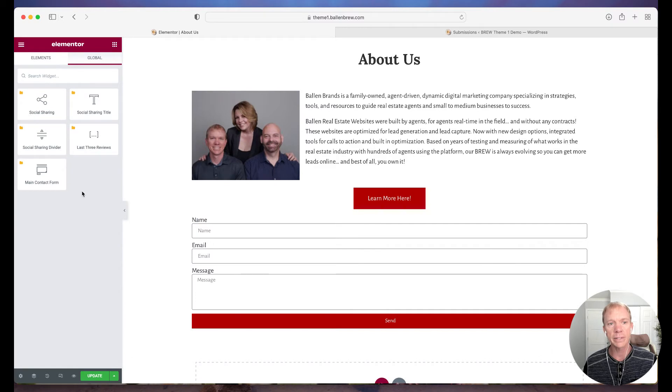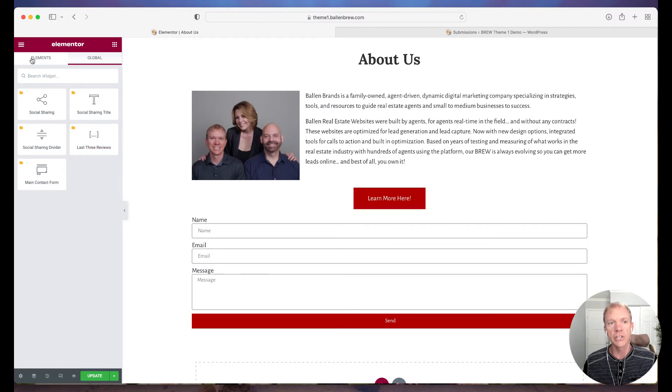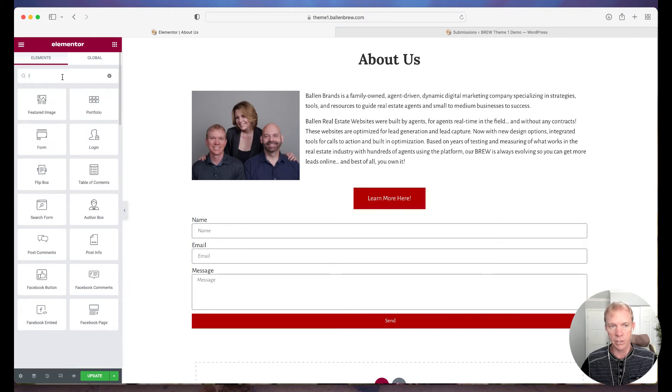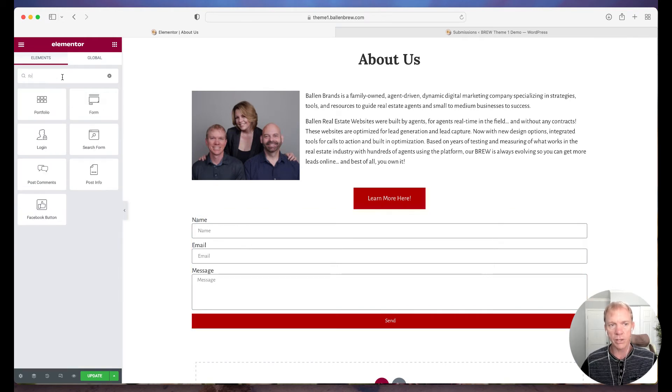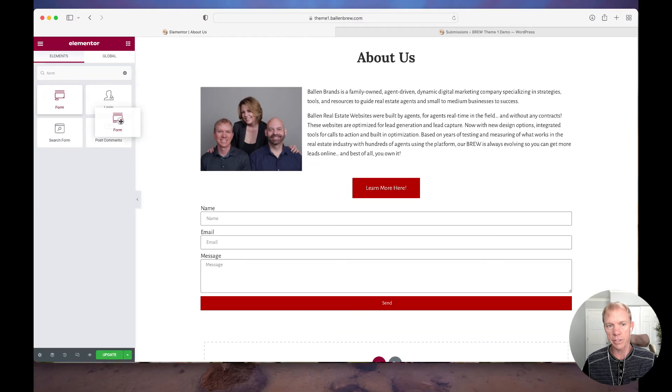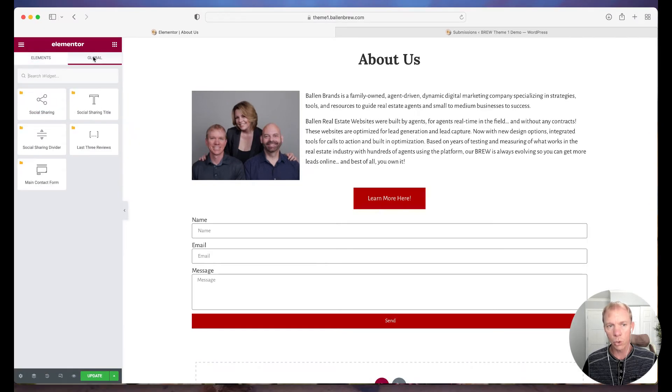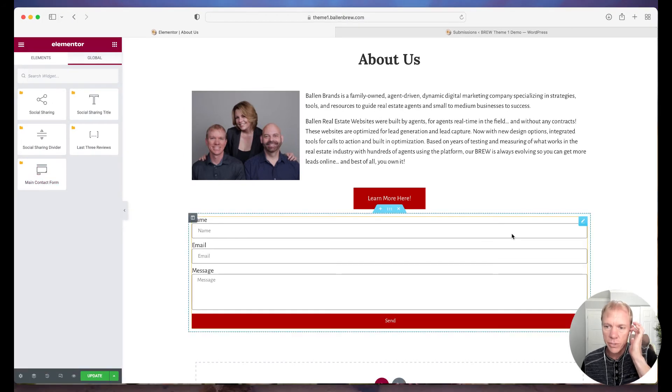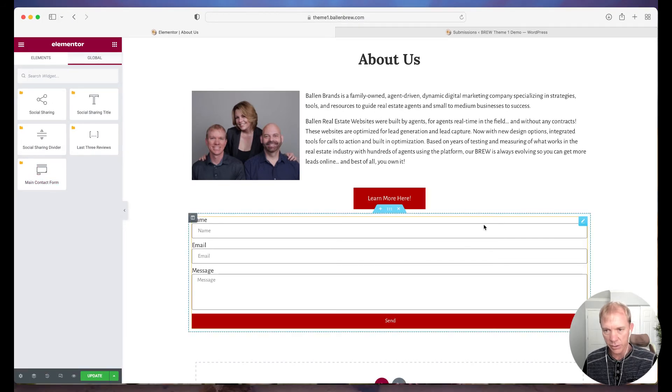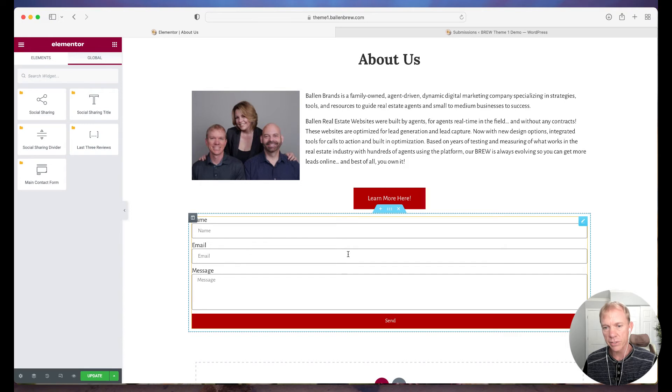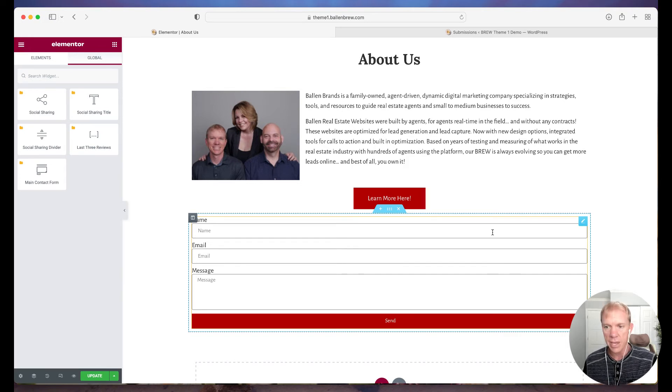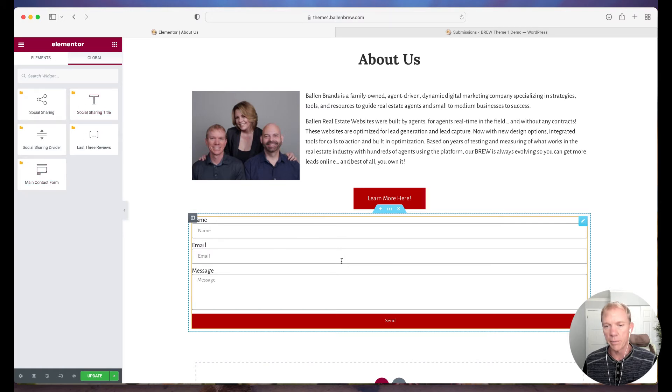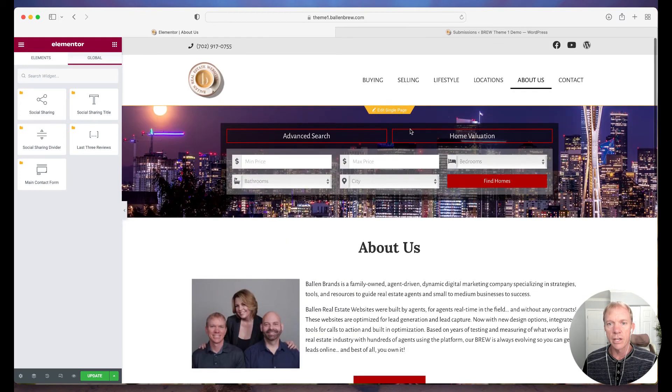So now what that does is it puts it over here in the global section. So instead of adding a new form over here by just going into form and dragging over this form option, I would actually go to global and use that form option. Now by doing so, it creates this little, you'll see like a little yellow line now around it. That kind of indicates to us, in case you didn't already know that was the case, that this is a form that's being updated. It's a global widget. So you notice the little yellow icons there. So that's a global widget.